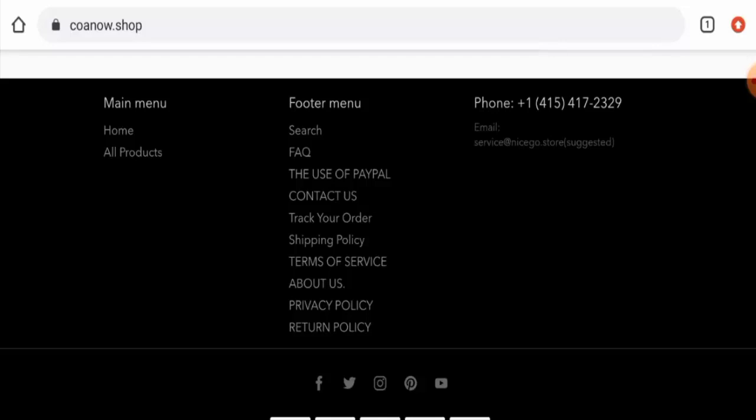In the conclusion of the Coanow Shop reviews, this website appears to be a scam website. This website is less than six months old, trust score is below average, contact details are not genuine, they do not have social media presence and there are no customer reviews available. So this website seems like a scam website, but we also recommend you to make your right decision after exploring well.